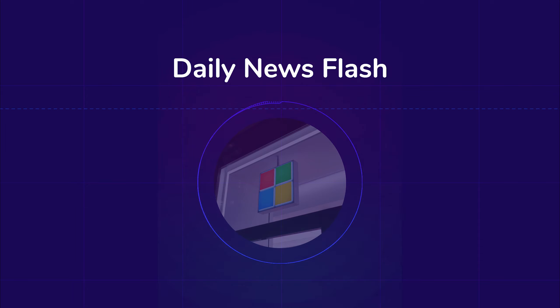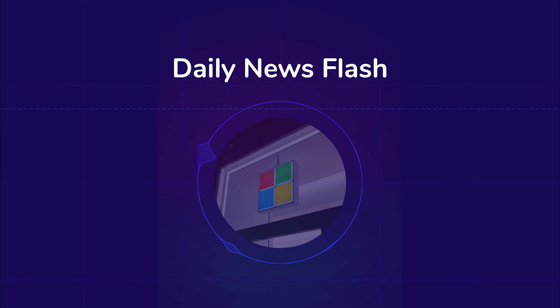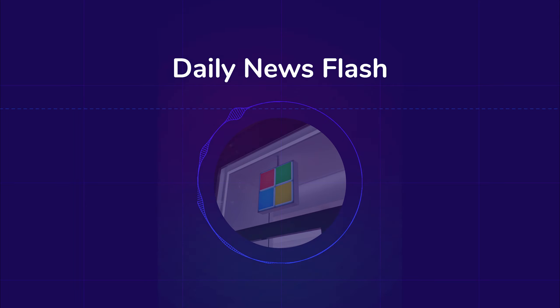Now turning to our top story, Microsoft is on a winning streak, reaching record highs and set for its best year since 1999. With shares rising 2.3% on Monday to $378, the tech giant's year-to-date performance has surged by an impressive 58%.